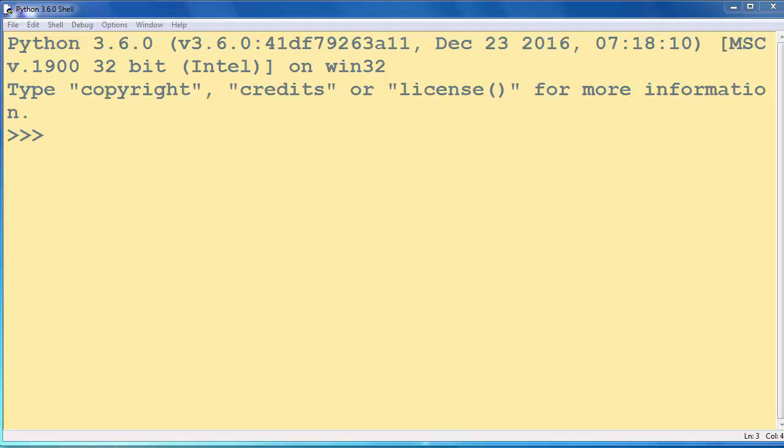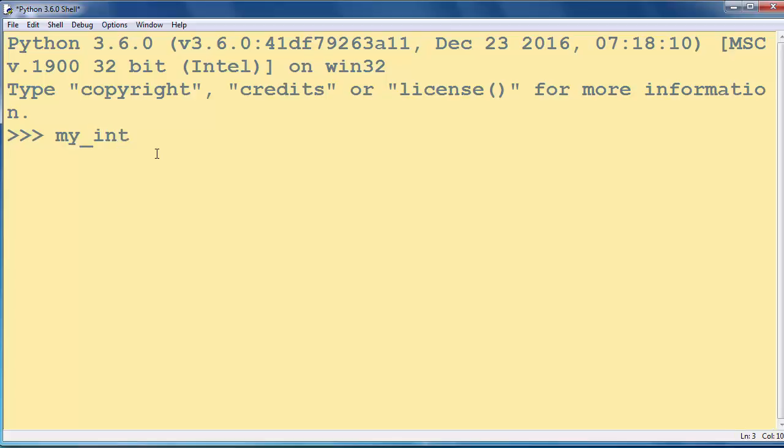For example, let's say that we want to create a new integer variable. Let's call it myInt, and if we want to put an annotation of the type of our variable